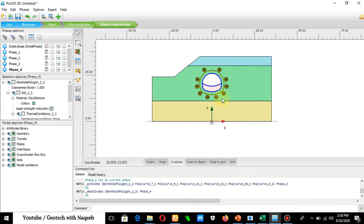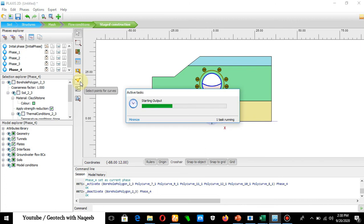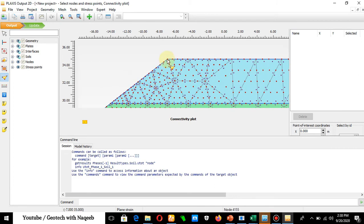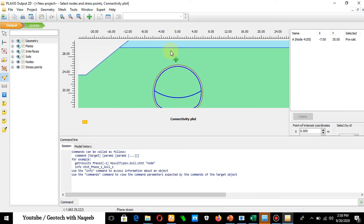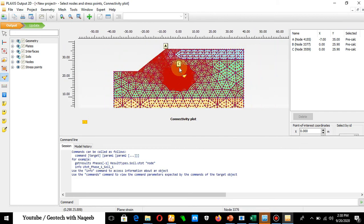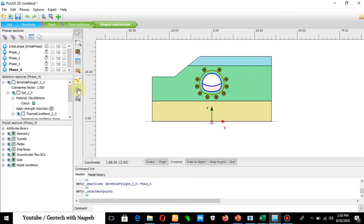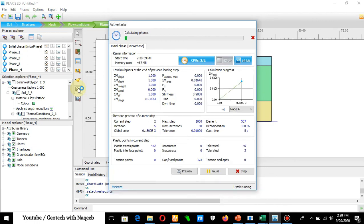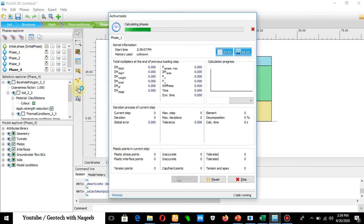Before running the calculation, define output points for curves. Define the first point at the crest of the tunnel geometry and add additional points as needed. Click Update, then Run the Calculation. The calculation process has started. After completion, we will inspect the results.